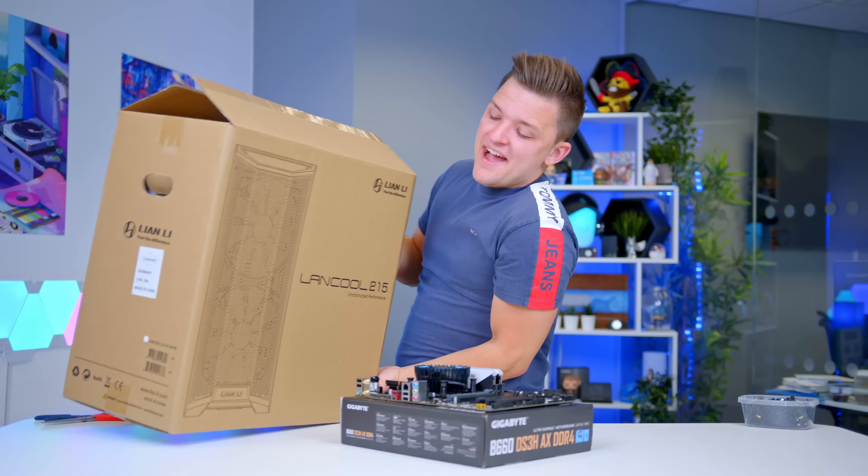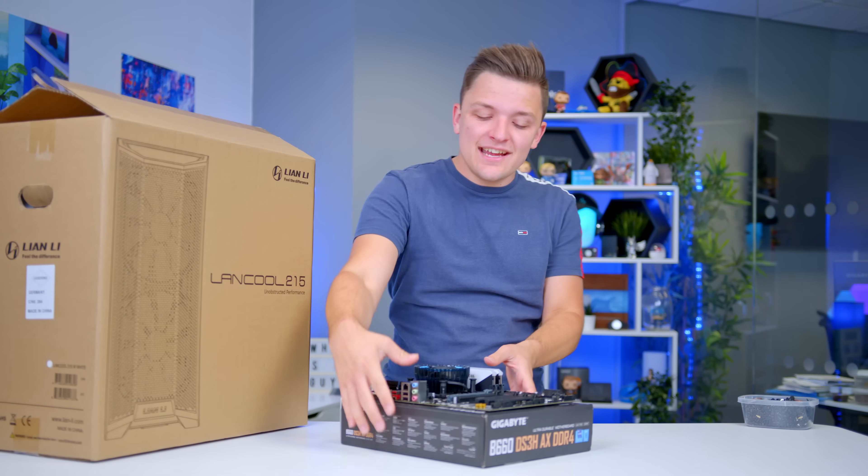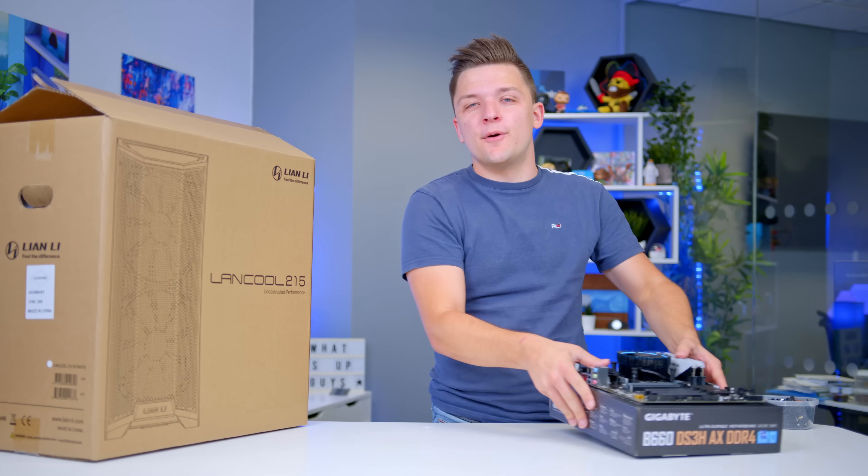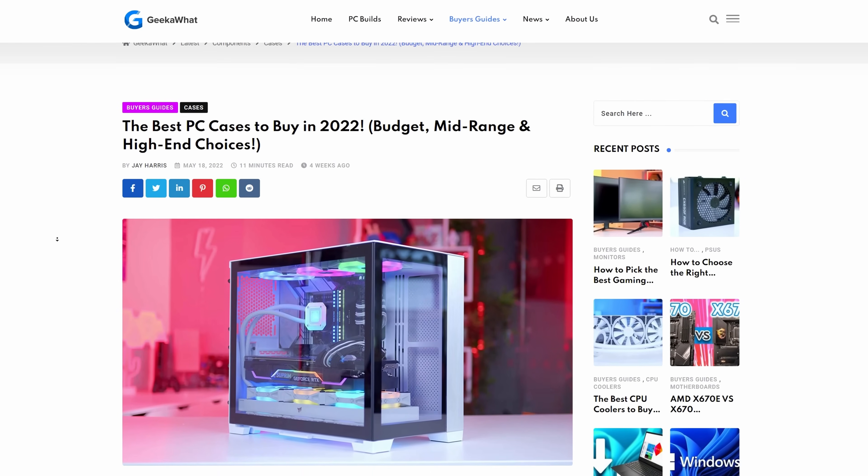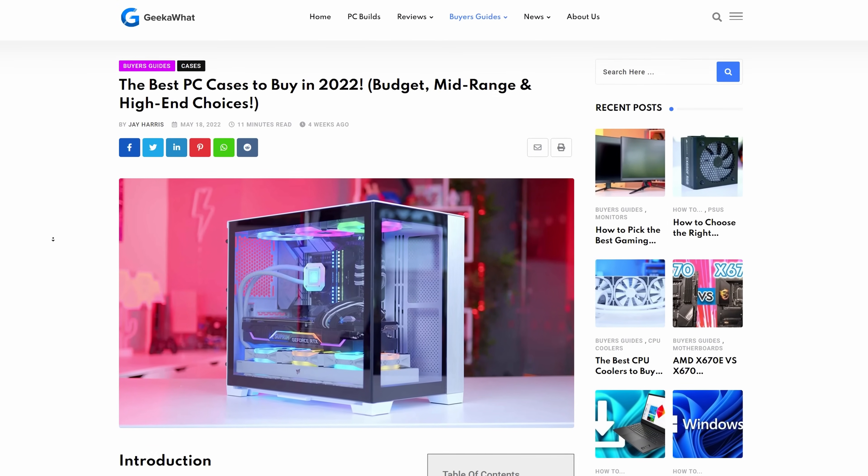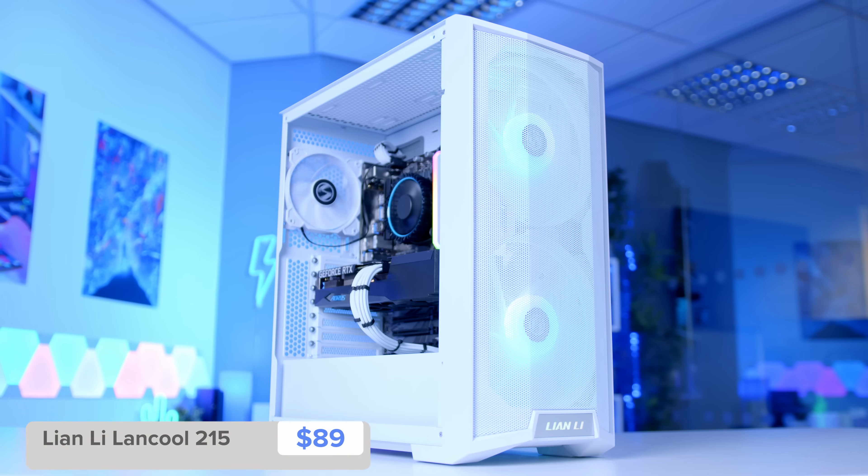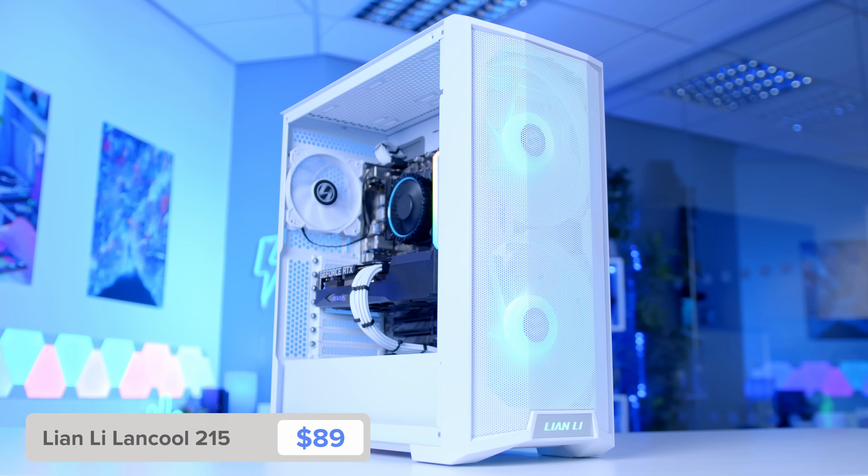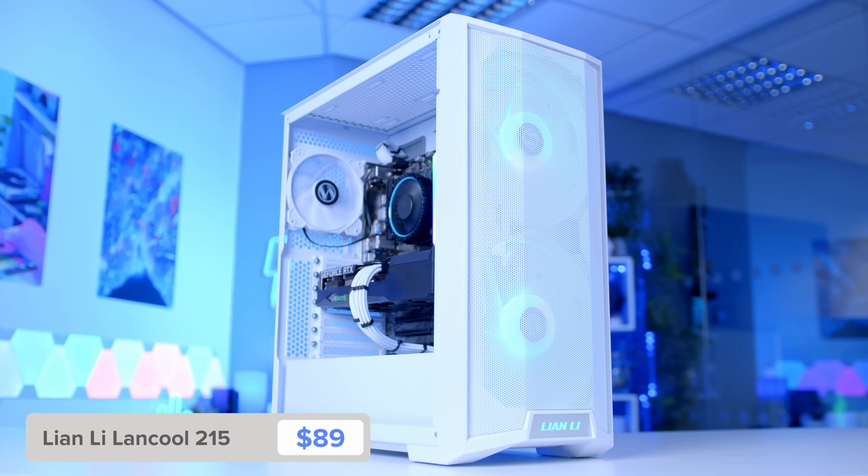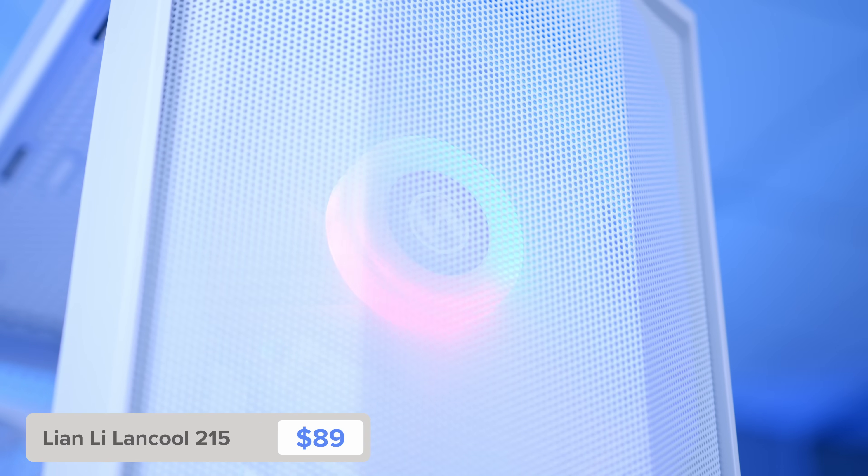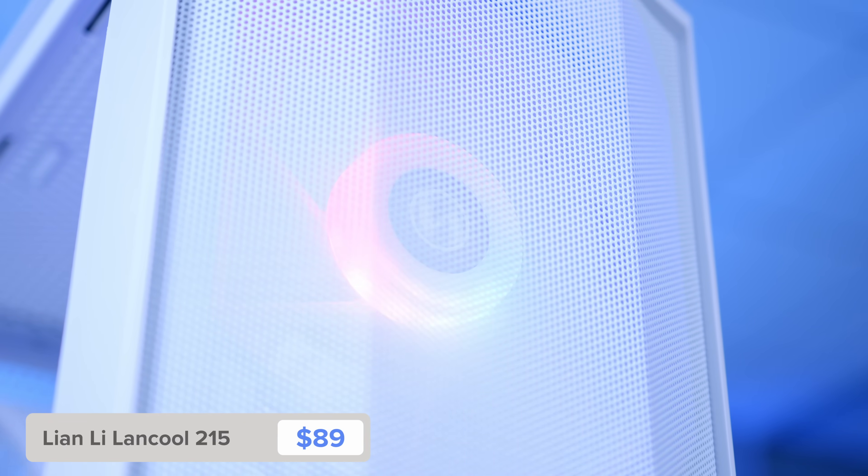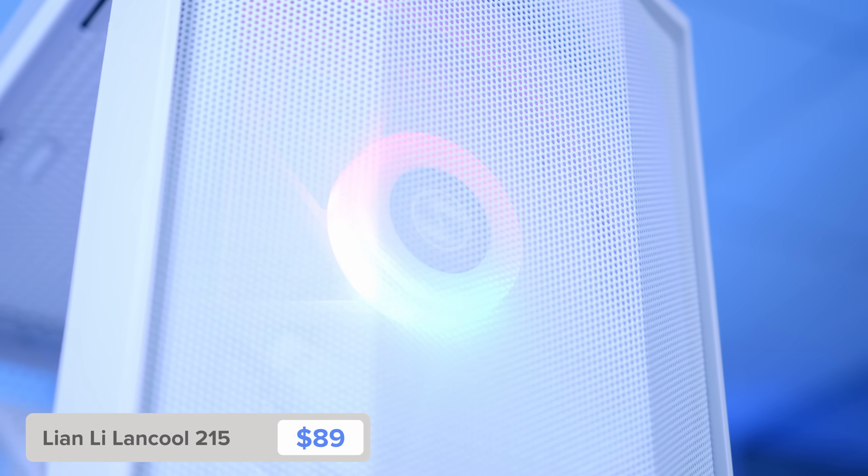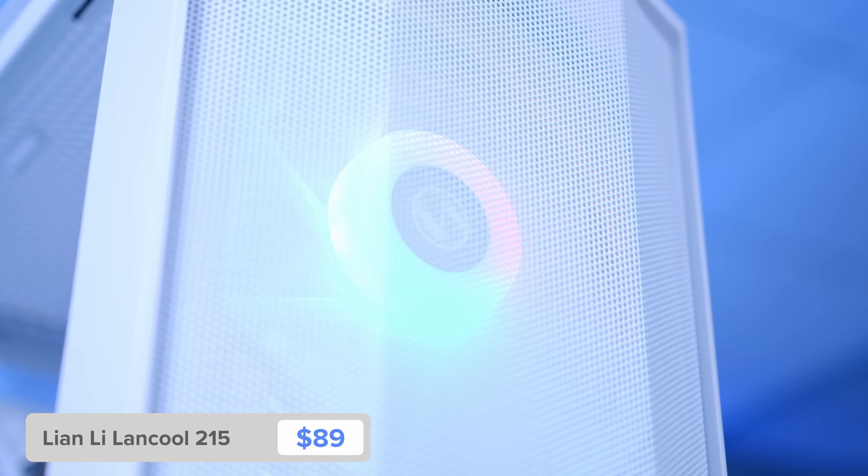We can then go ahead and take a look at the PC case choice for the build. Now, picking a great case is not always the easiest of decisions. But luckily, we've made a guide rounding up our favorite chassis of 2022. This is the Lancle 215. It's available in black or white. I've gone for white for something just a bit different. It's got loads of mesh on the front, hence the name, two large fans, a bit of RGB and a tempered glass side panel.